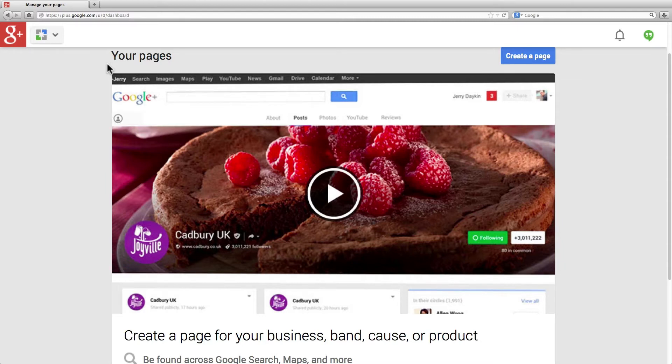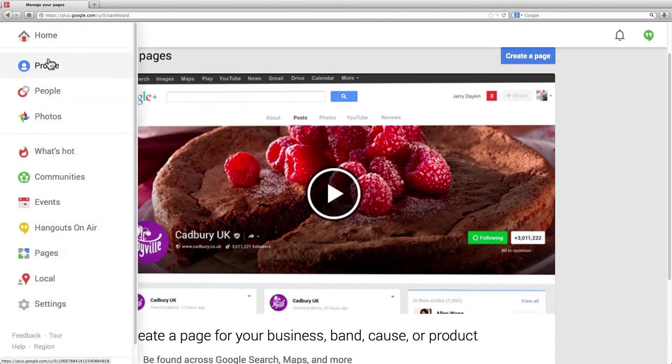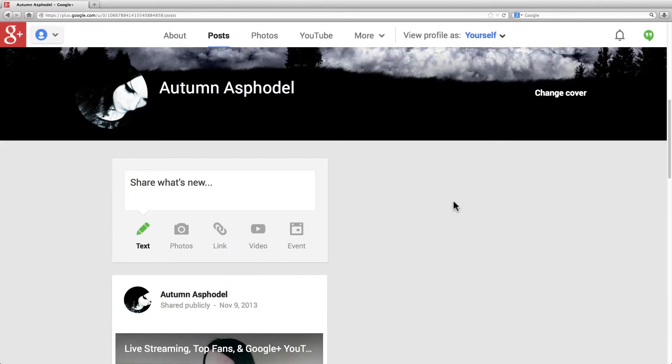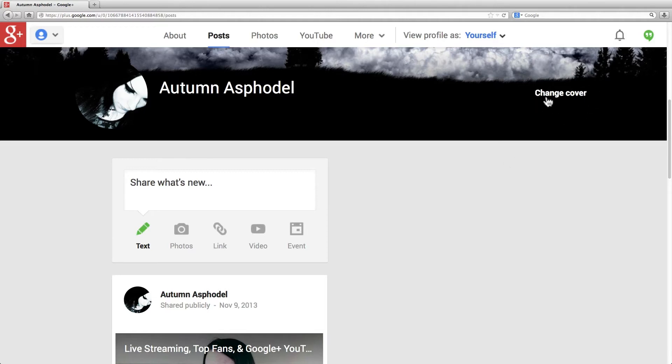To tell if someone has a profile or page simply depends on the text that is displayed on their profile when you have not added them to your circles. Right in this area, it will say add to circles. That means it is a personal profile. If it says follow, it is a page.